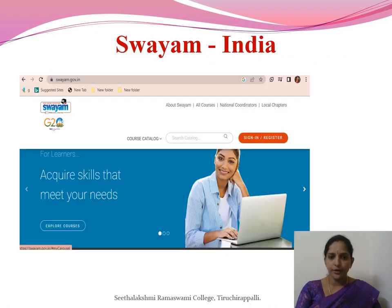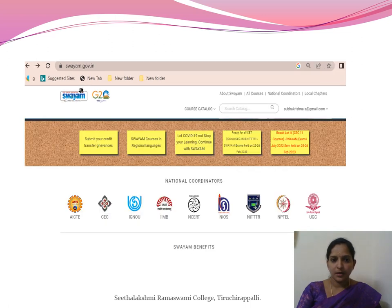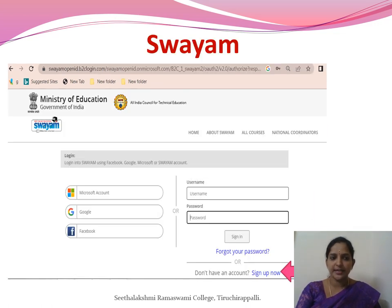Now we are going to register on the Swayam platform. First, type the URL swayam.gov.in. The Swayam webpage looks like this. Learner and faculty categories are available in this portal. You can select which one you want. From the homepage you can see the national coordinators who offer courses, check your results, and submit credit transfer guidelines.